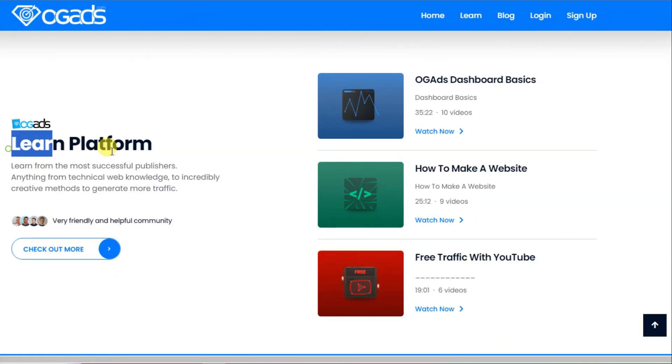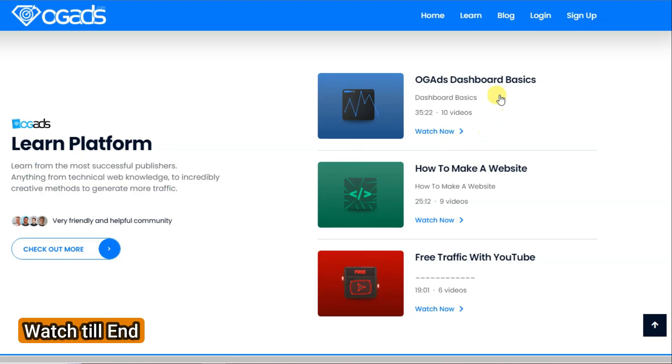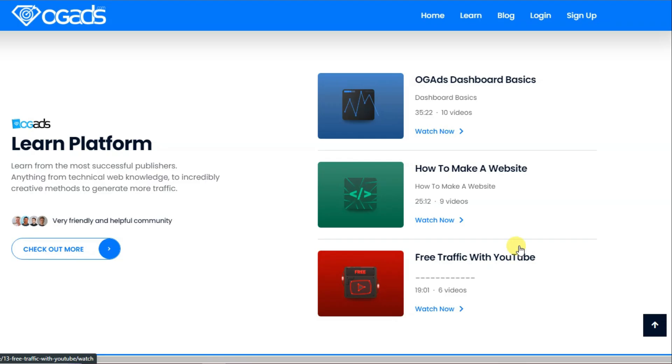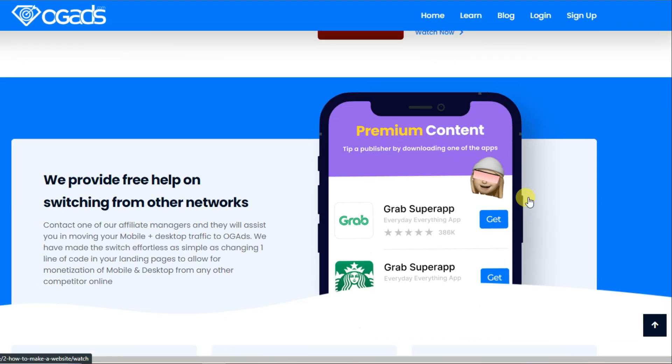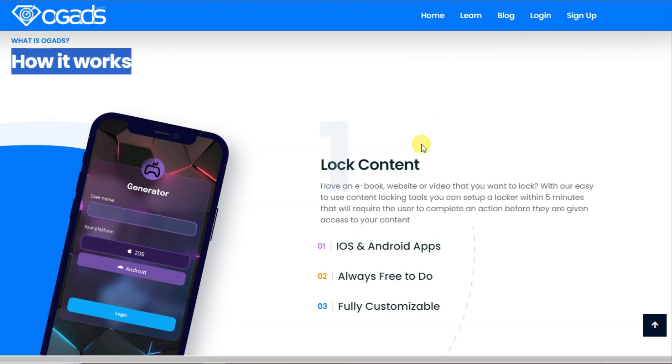OG Ads is an online advertising network specializing in performance marketing, connecting advertisers with affiliates. It's a great platform for everyone looking to earn money through affiliate marketing. So how does OG Ads work?